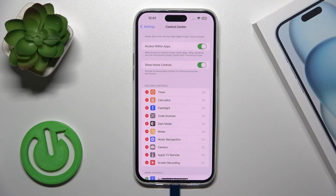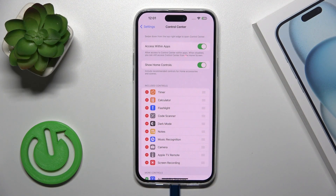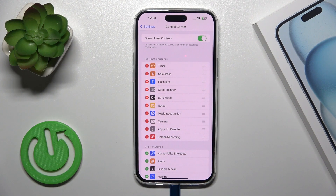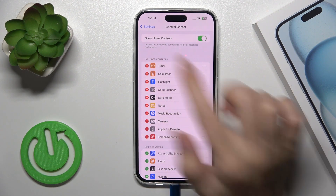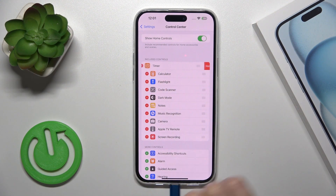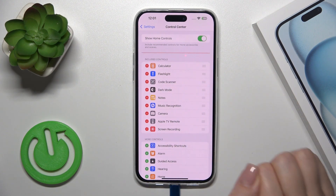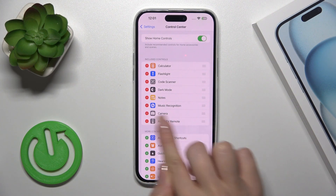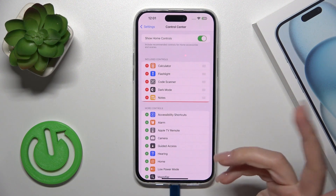To add new options, remove one from the available options, or change the positions of the options on your panel, you should click the minus button. For example, to remove the Timer, just tap the Remove button. By the same way, you could remove all the options from here if you want.